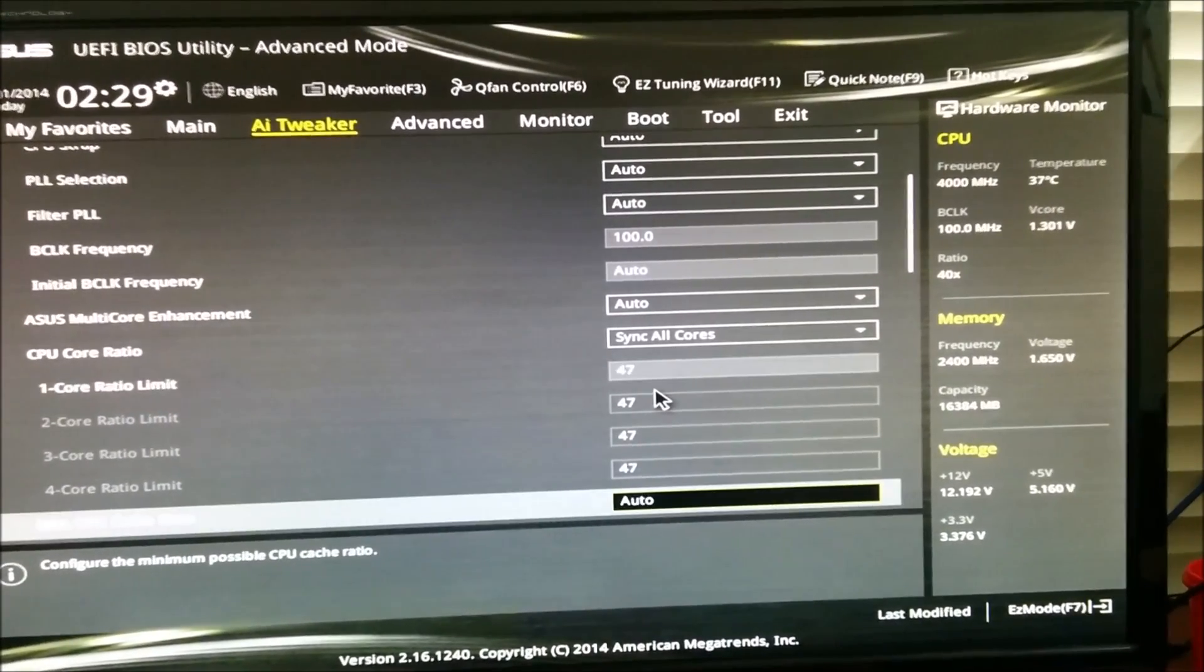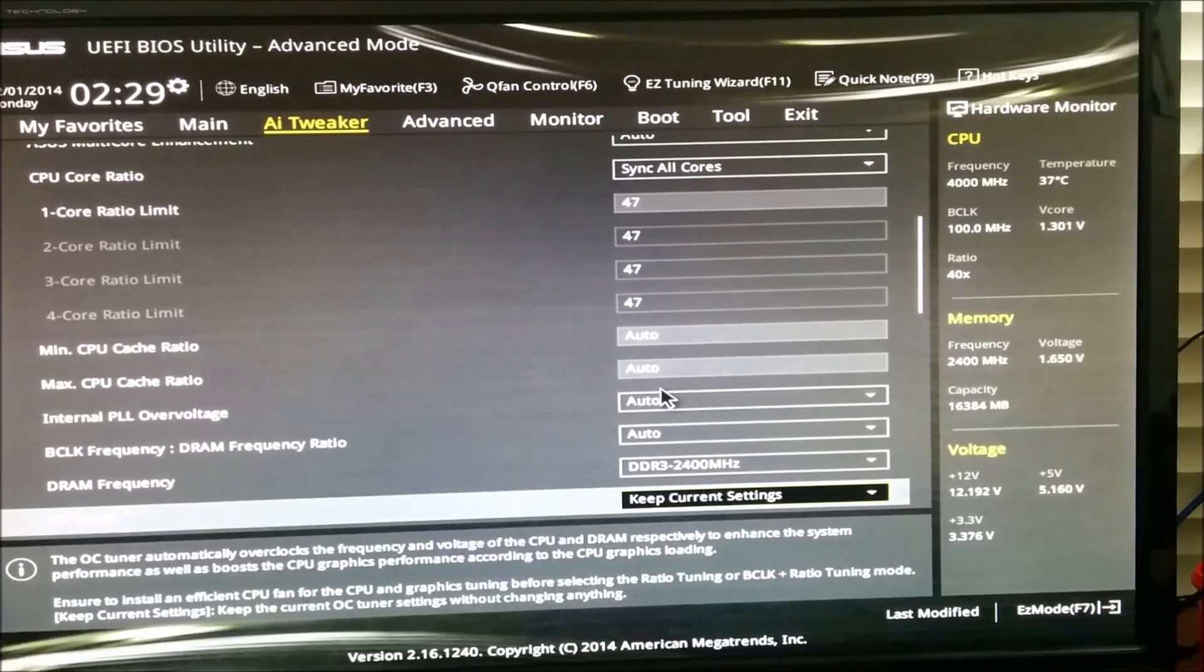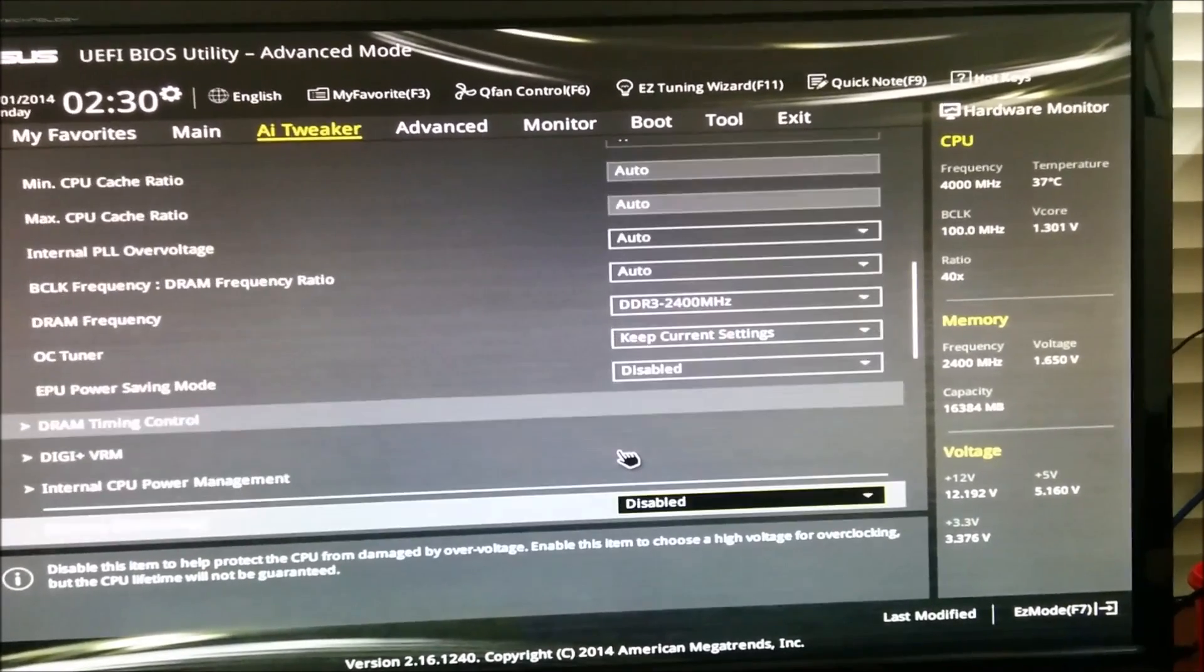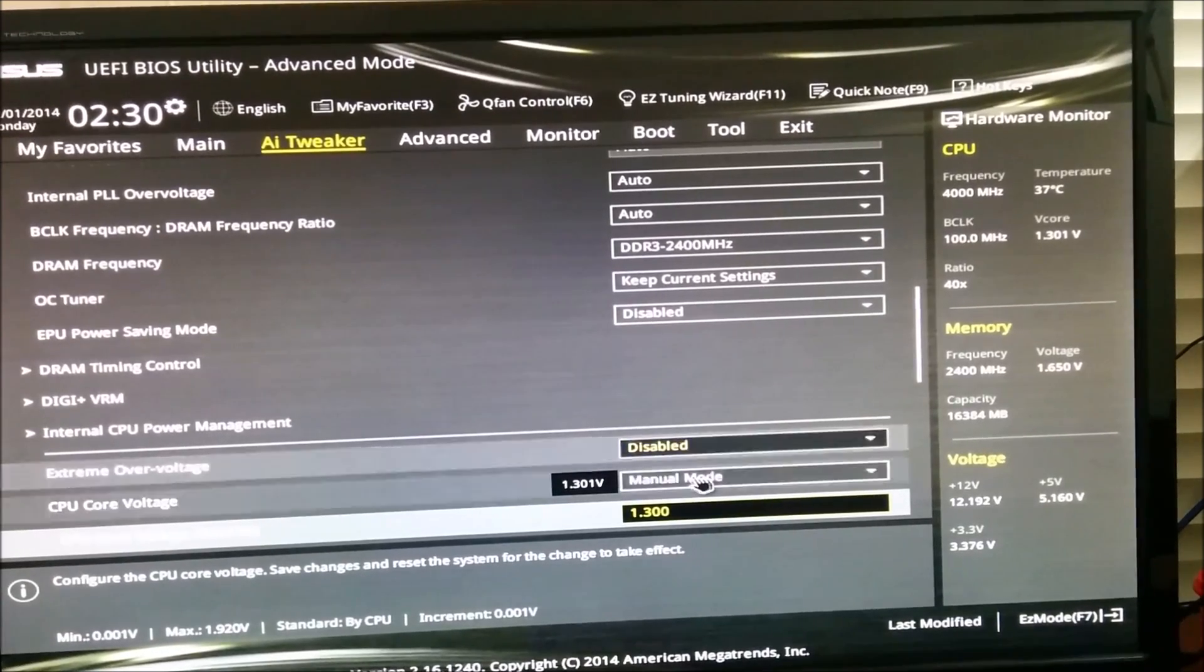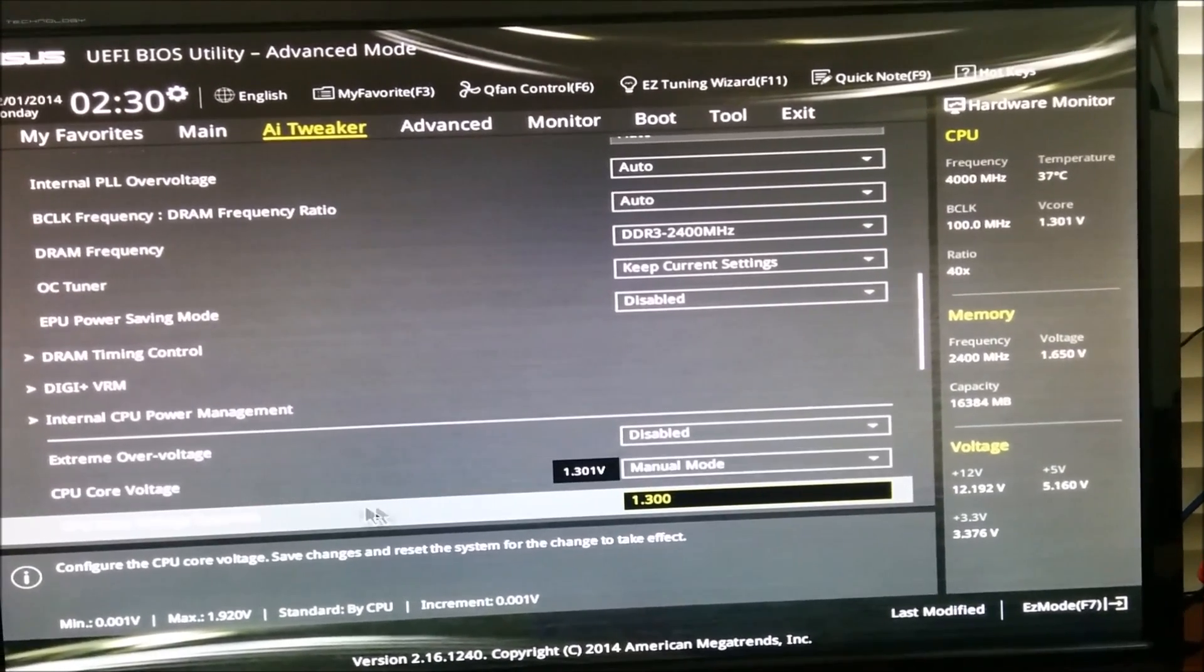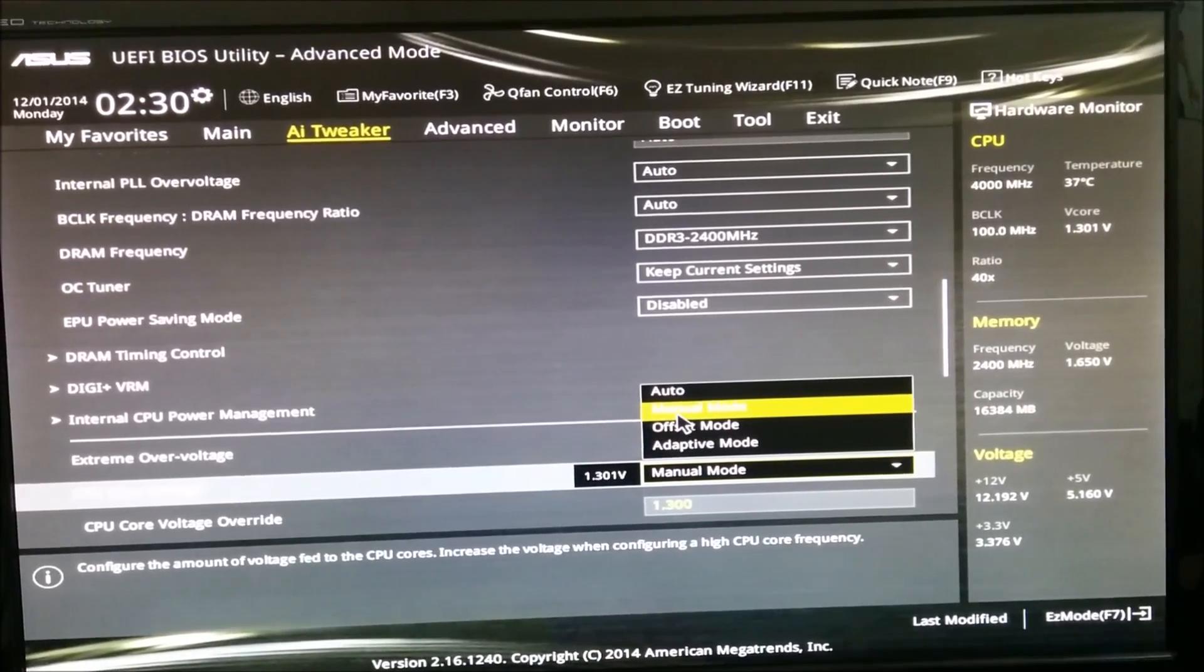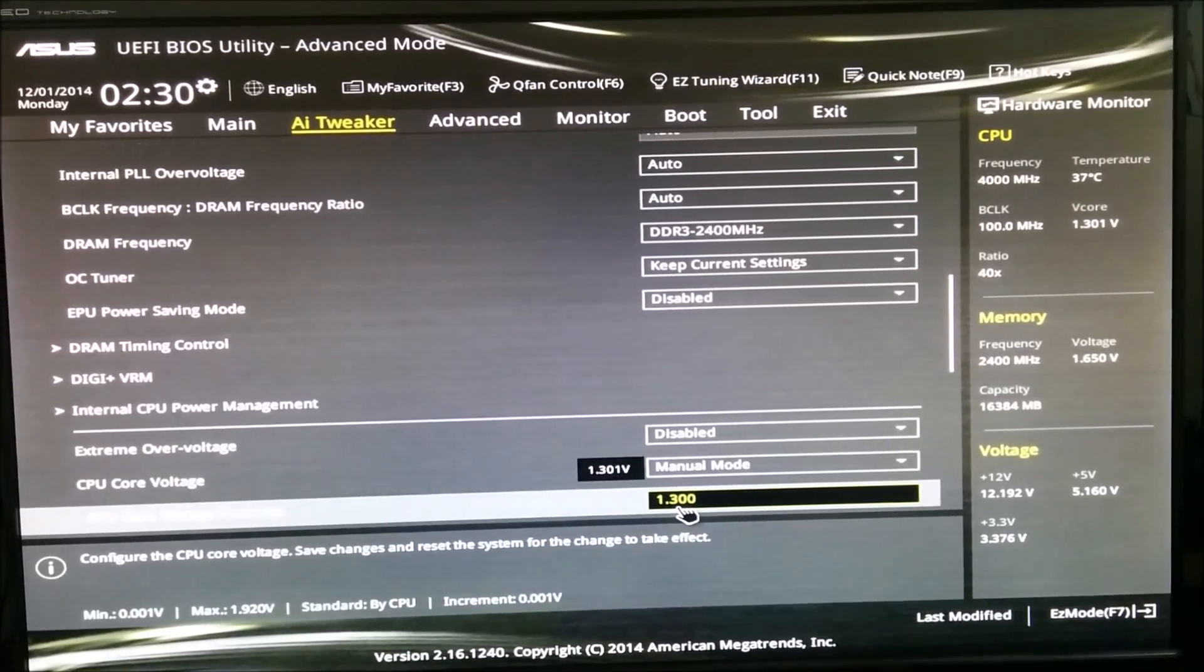Set 4.5 or 45 multiplier, which will give you 4.5 gigahertz speed. Then the only other thing you need to change is CPU core voltage. Change it to manual and go down to CPU core voltage override.